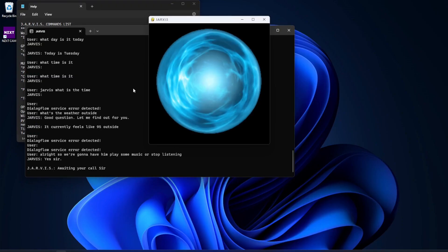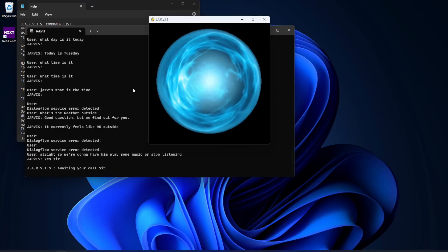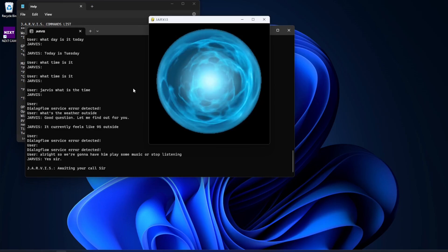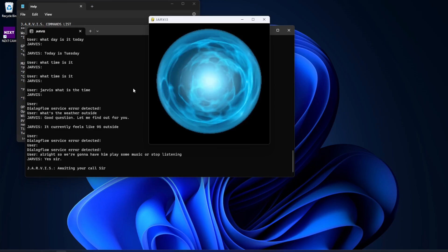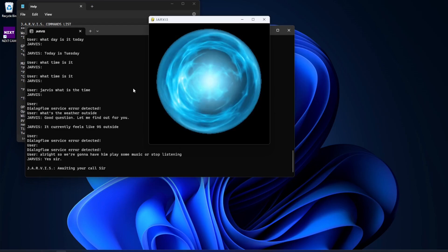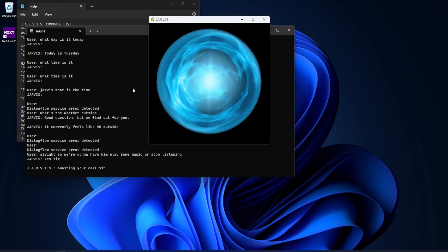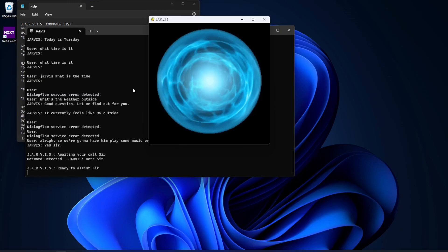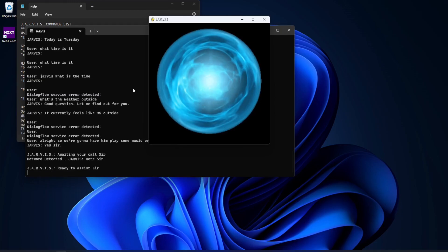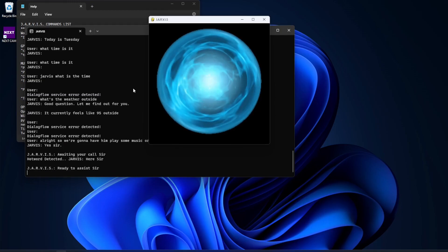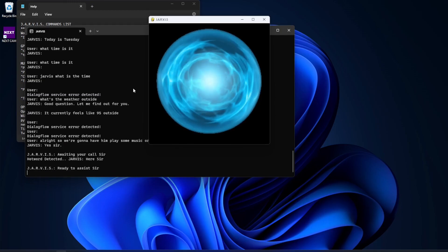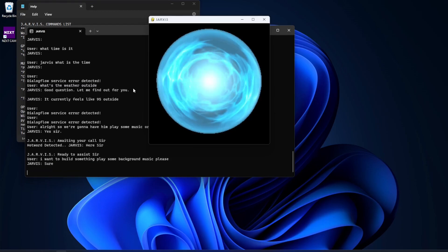We're going to have him play some music. It's going to, you'll see the music files, but you probably won't hear it because of the copyrights and all that stuff. Play something else. First one's pretty simple. Jarvis. Here sir. I want to build something. Play some background music, please. Sure. Here you go, sir.